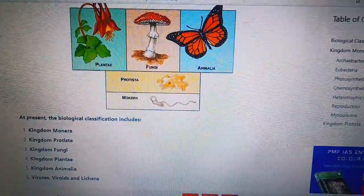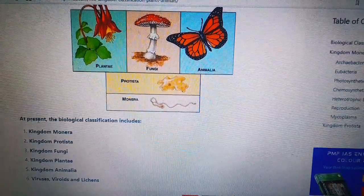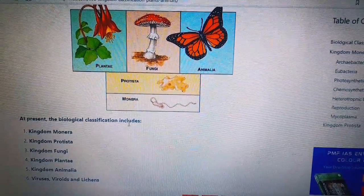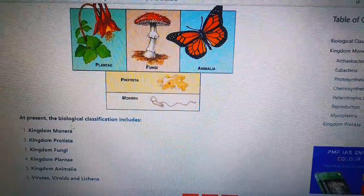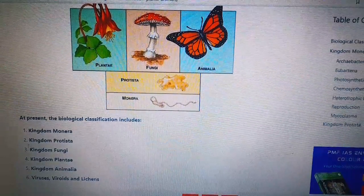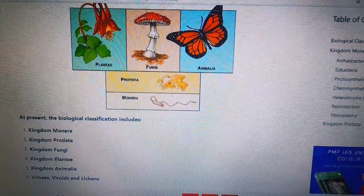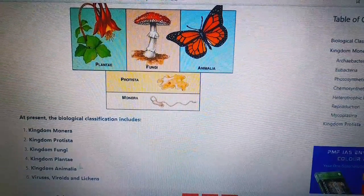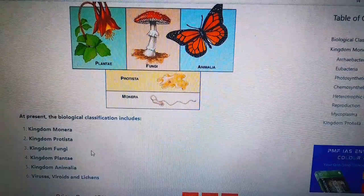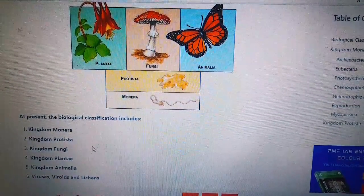Here is how animals and plants are classified at present. The biological classification includes: Kingdom Monera, Kingdom Protista, Kingdom Fungi, Kingdom Plantae, and Kingdom Animalia, as well as viruses.